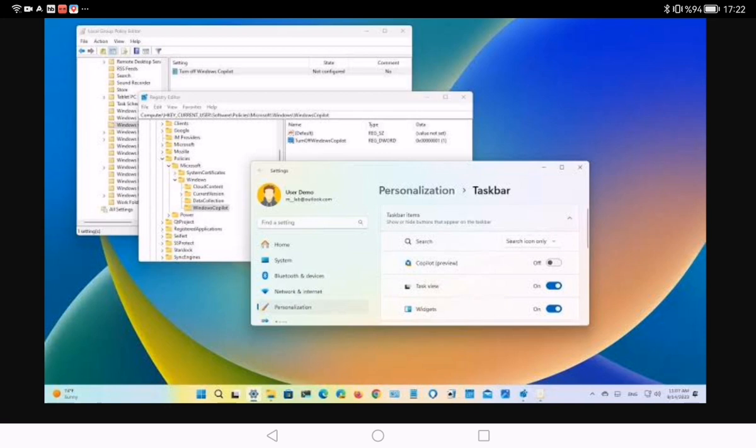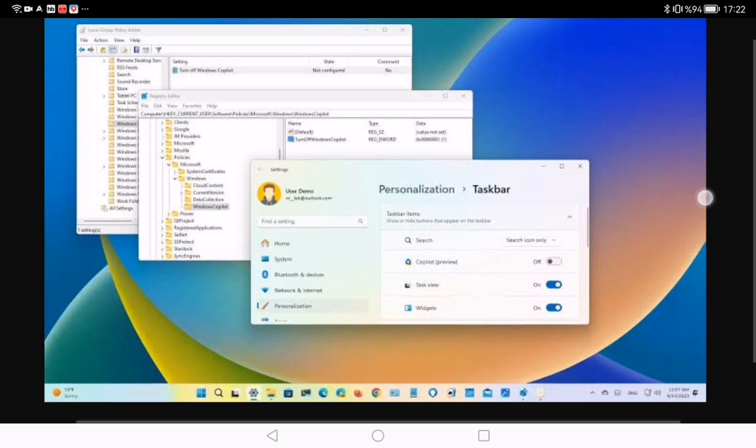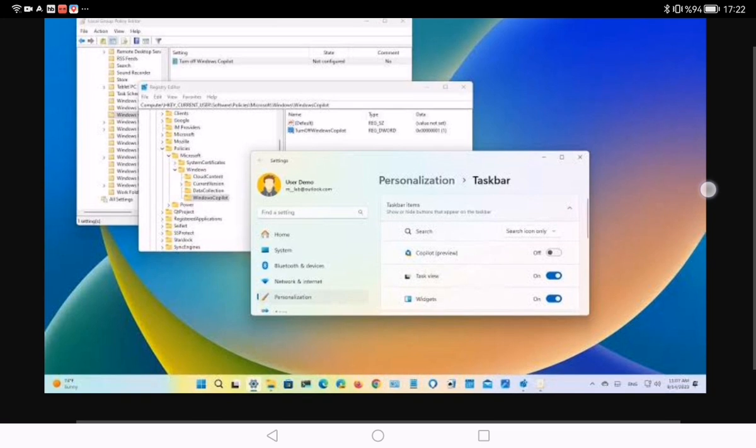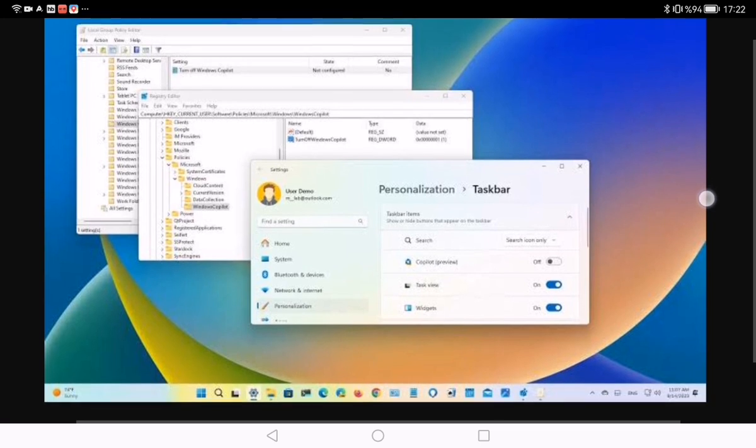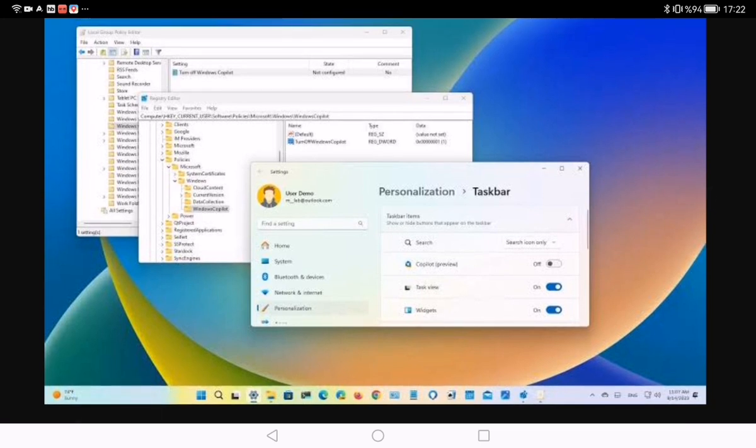no longer appear in the taskbar, but the chatbot will continue to be available using the Windows key plus C keyboard shortcut. If the device uses Windows 11 Pro, Enterprise, or Education, you can use the Local Group Policy Editor to disable the Copilot feature on version 23H2.